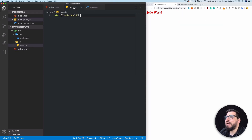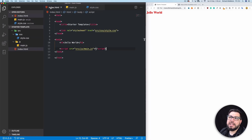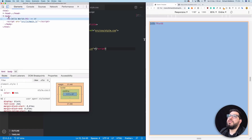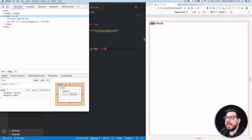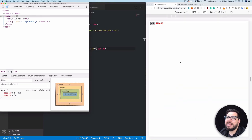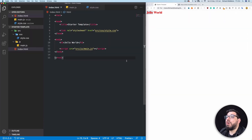Now we know our main.js and style.css are both working with our index. I'm going to add a couple more things. If I right-click here and inspect the h1, I want to move up to the body. You can see it says 8 pixels margin — user agent stylesheet — this is the browser adding 8 pixels around it. A lot of browsers do this and each adds their own slightly different things.